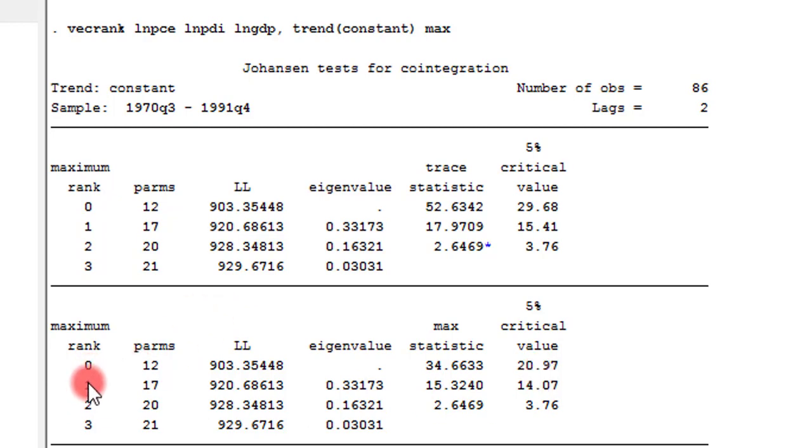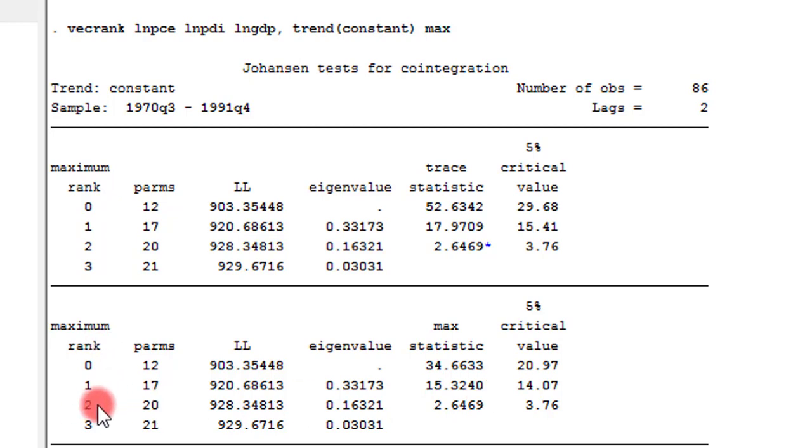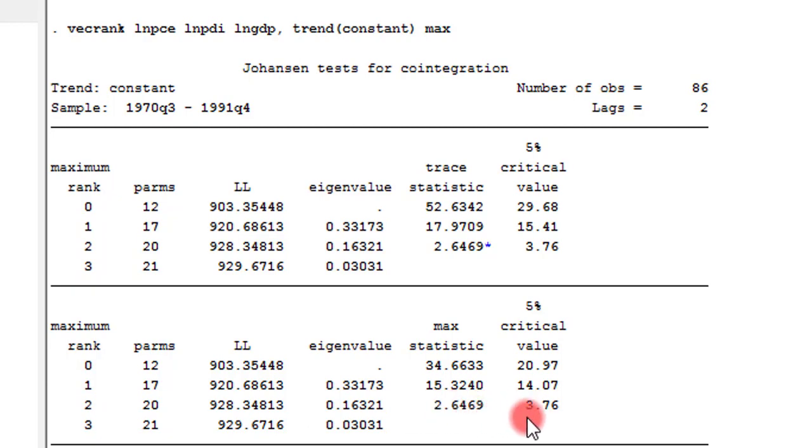Looking at the second null hypothesis of a 1 cointegrating equation, we also reject the null hypothesis. Looking at the second null hypothesis of 2 cointegrating equations, we cannot reject the null hypothesis.